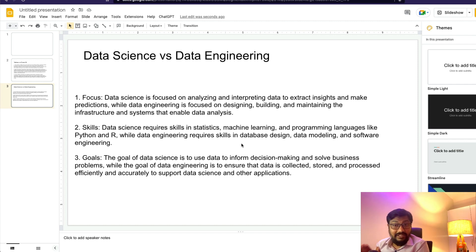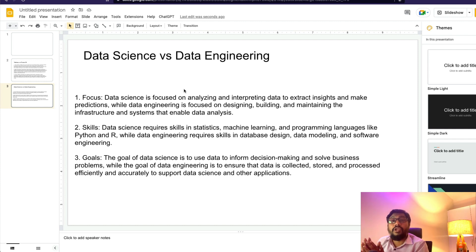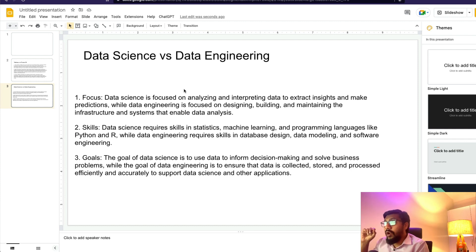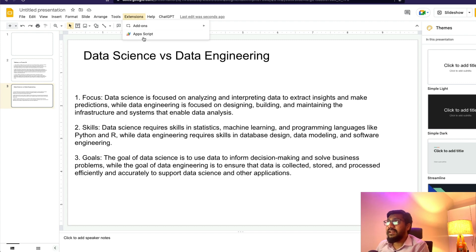Now let's learn how to do this. As usual, if you've been following the other series on Google Docs and Google Spreadsheet, you know the first thing you need is an OpenAI API token. I've already extensively covered it in the previous video, so please check that out. Assuming you have an OpenAI API key, first go to Extensions and click Apps Script.